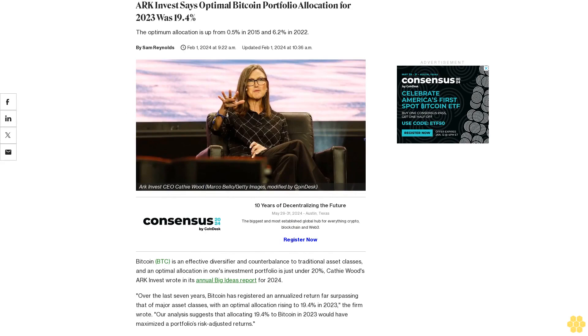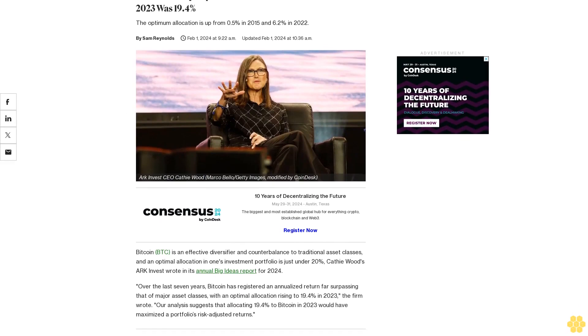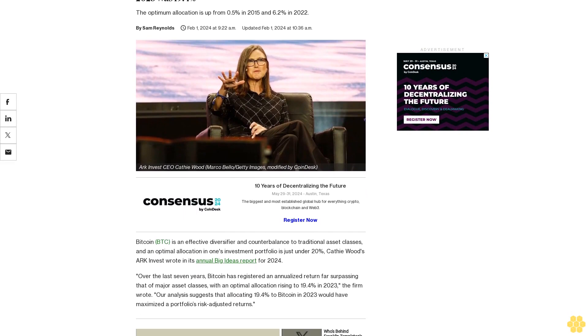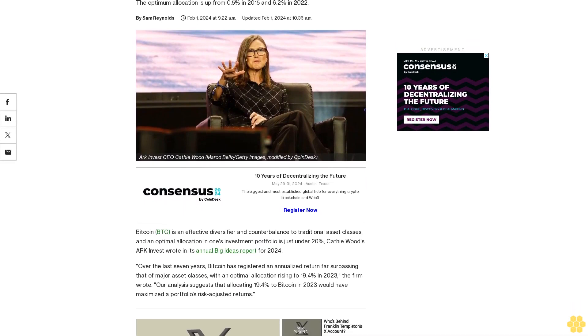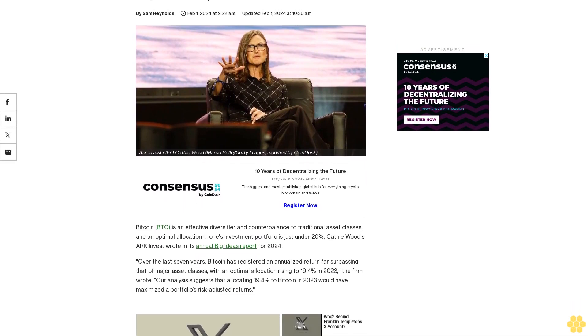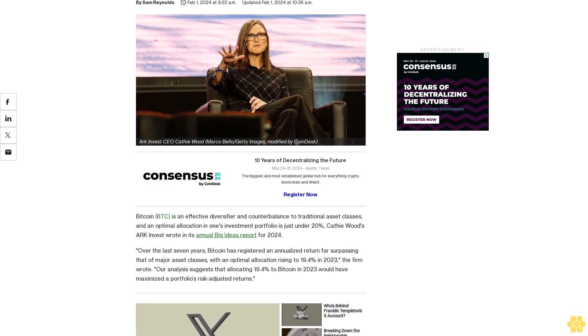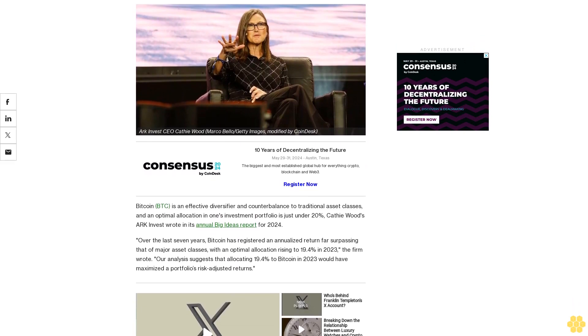ARK Invest says optimal Bitcoin portfolio allocation for 2023 was 19.4%. The optimum allocation is up from 0.5% in 2015 and 6.2% in 2022.